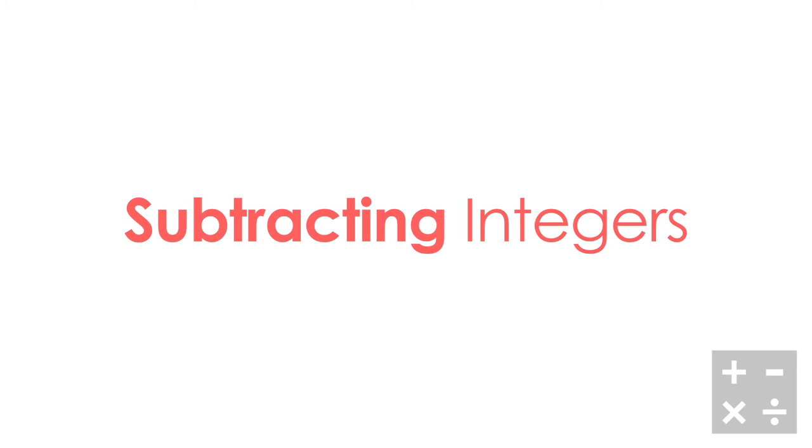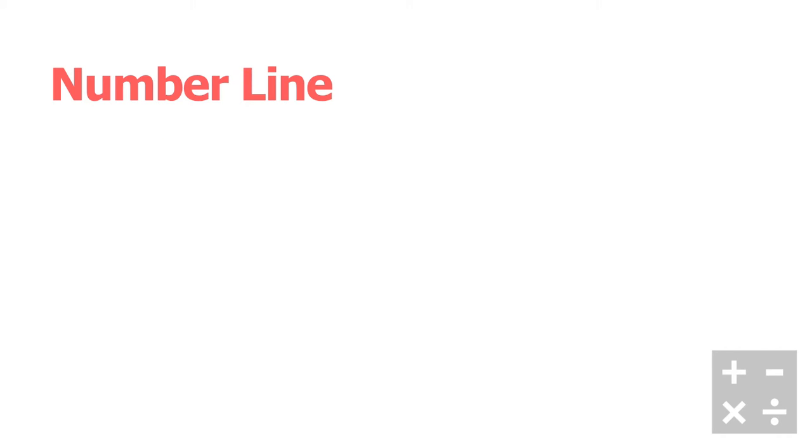Let's take a look at subtracting integers. In this video we just looked at how to do this with integer chips. Now we're going to do it slightly different - we're going to use number lines to represent our integer subtraction today.